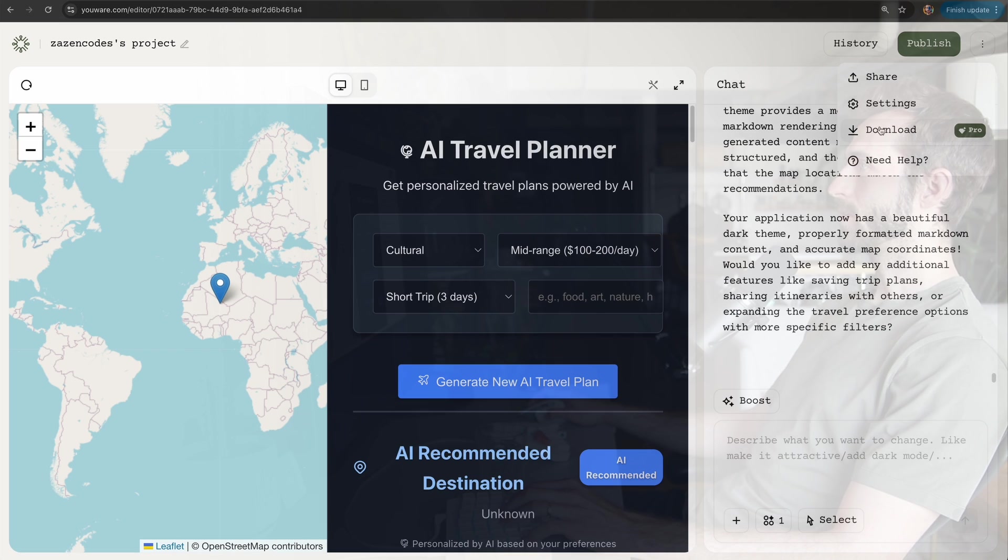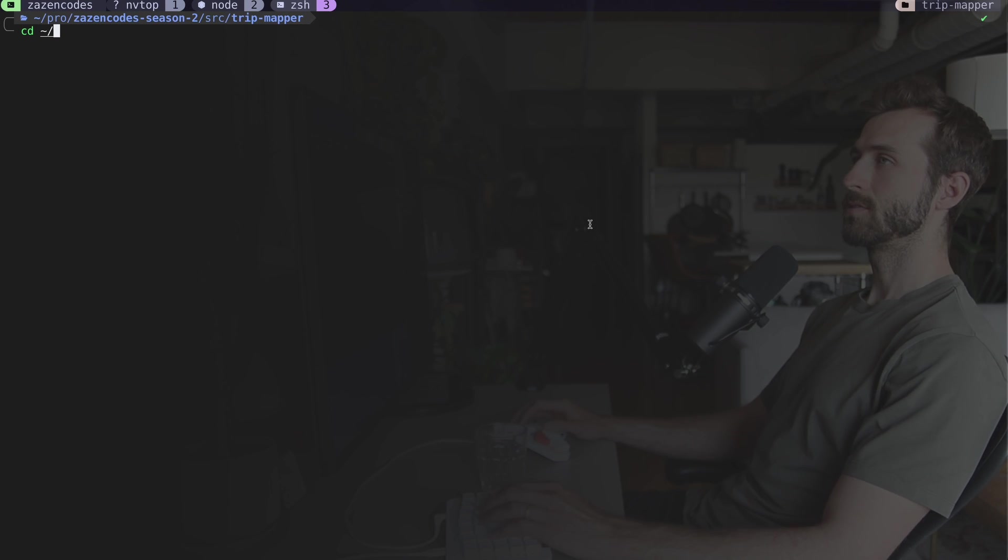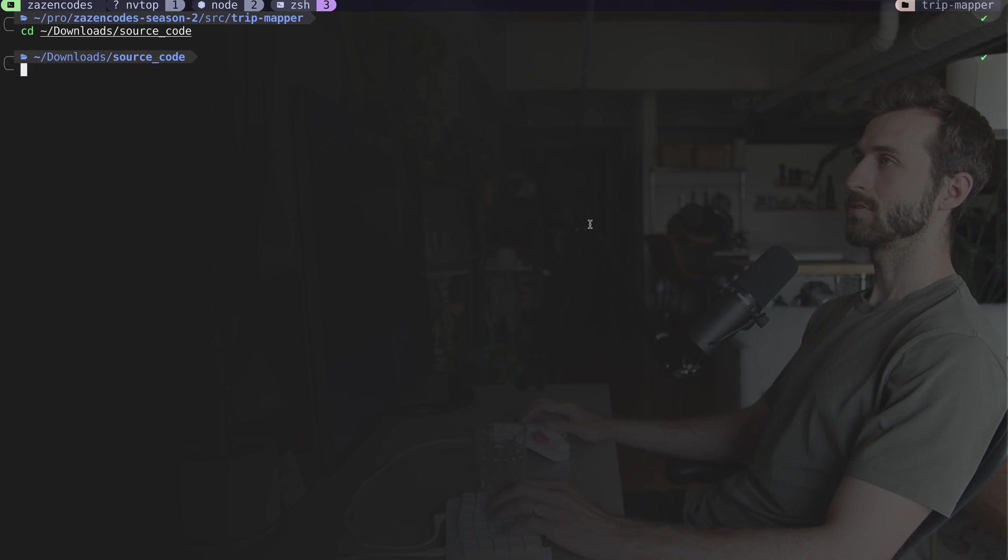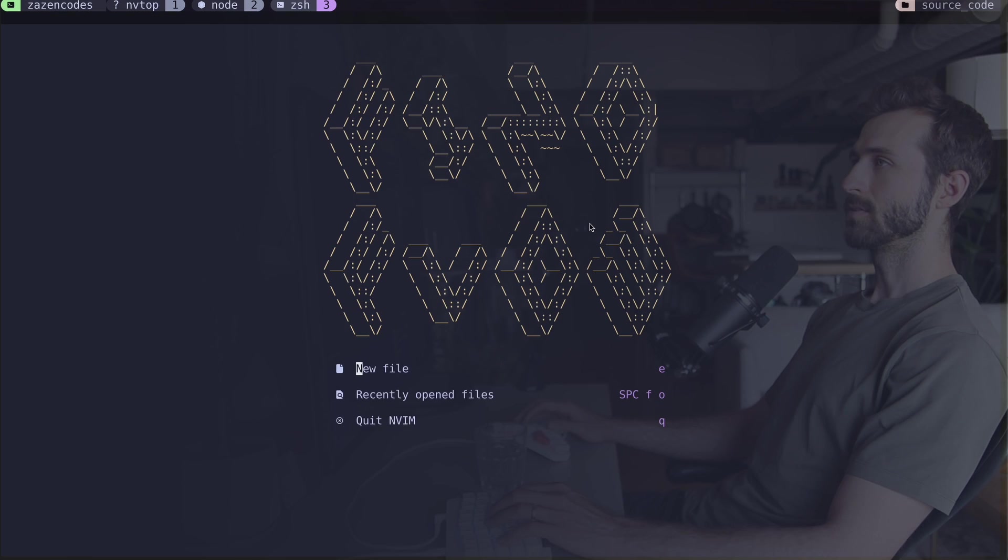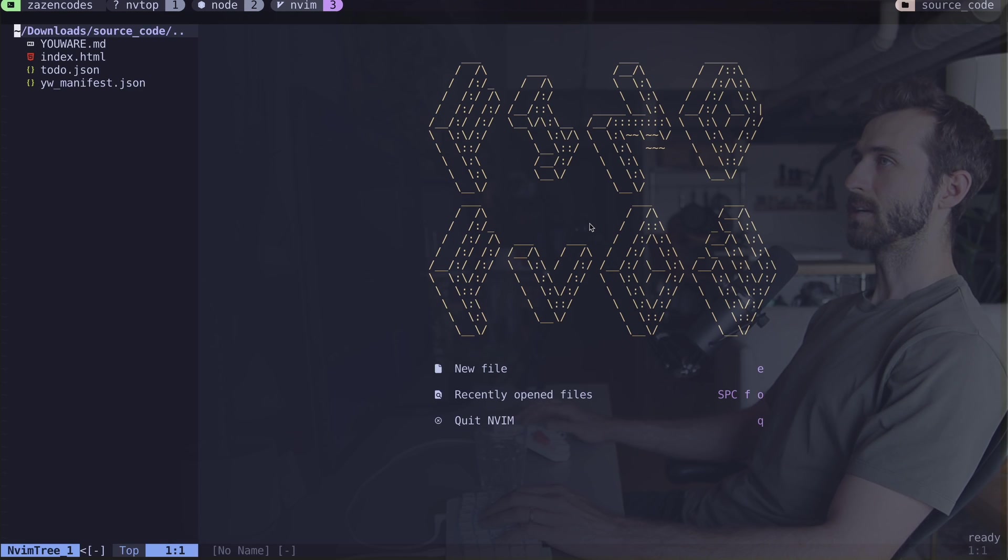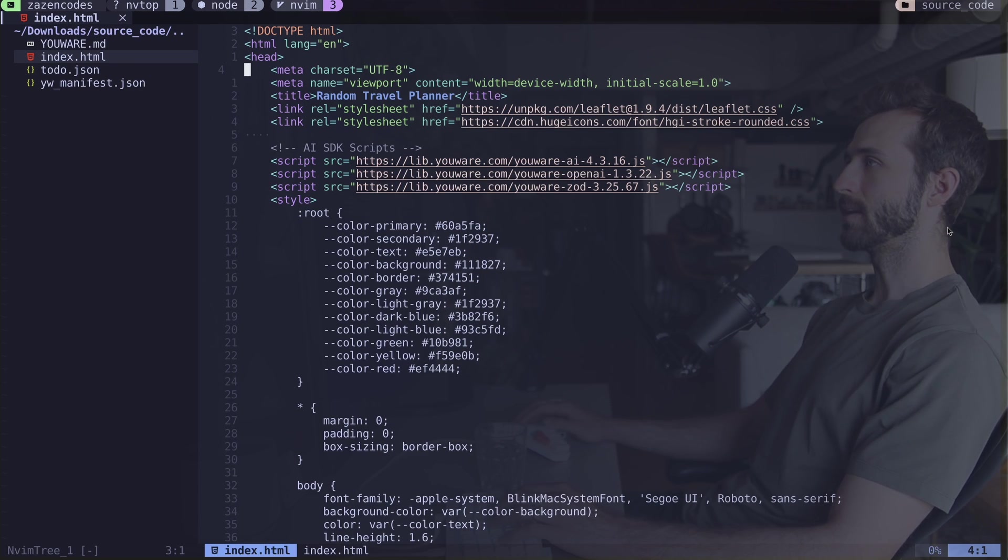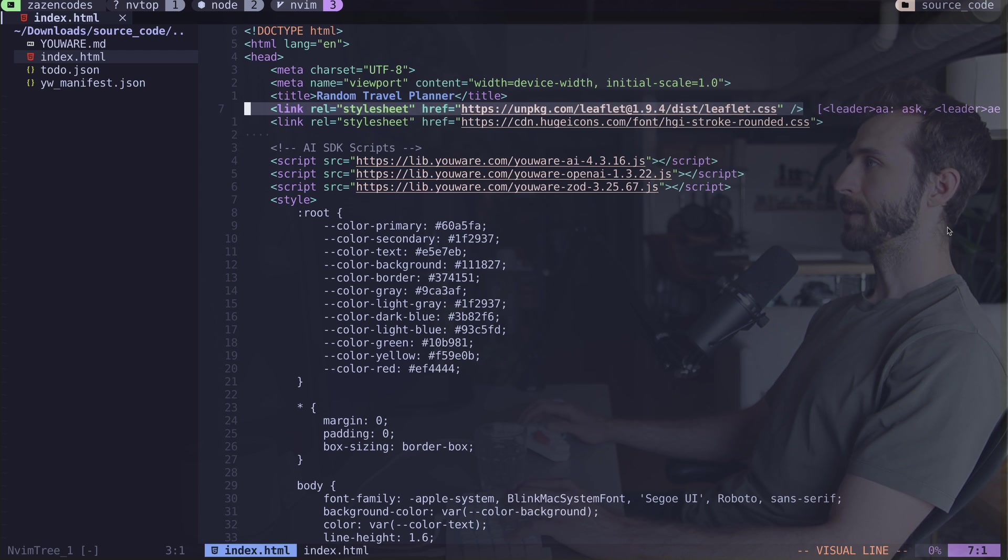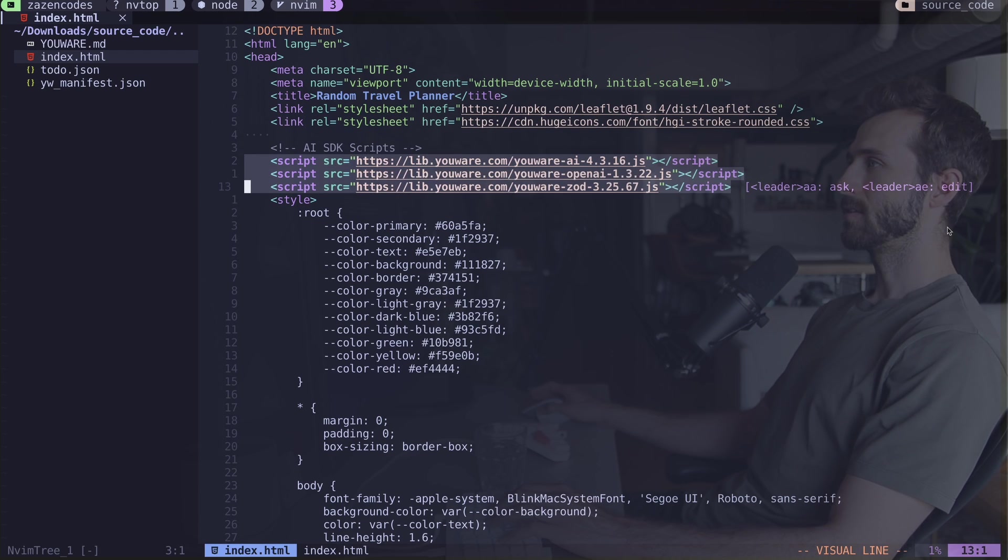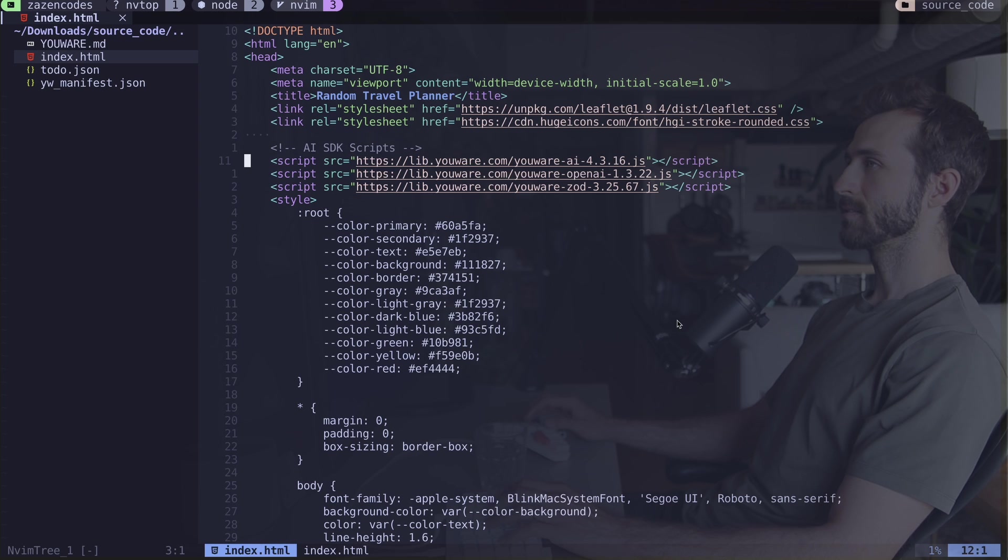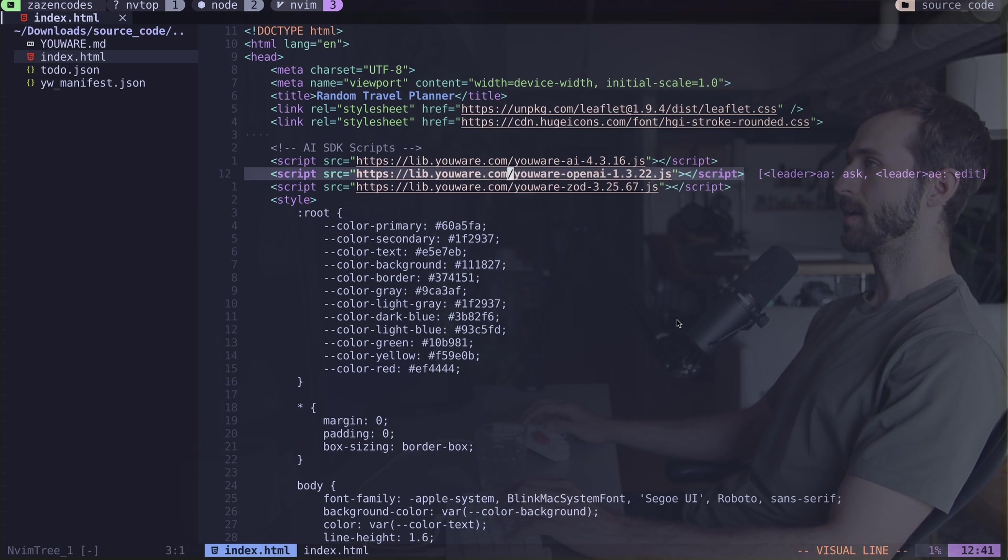The map coordinates don't seem to be aligning. Let me make it dark theme. Definitely looks a lot better now. It has put me in Africa but it's talking about Japan. Let's have a look at what this code is. Here's the project, and I just love how simple it is.